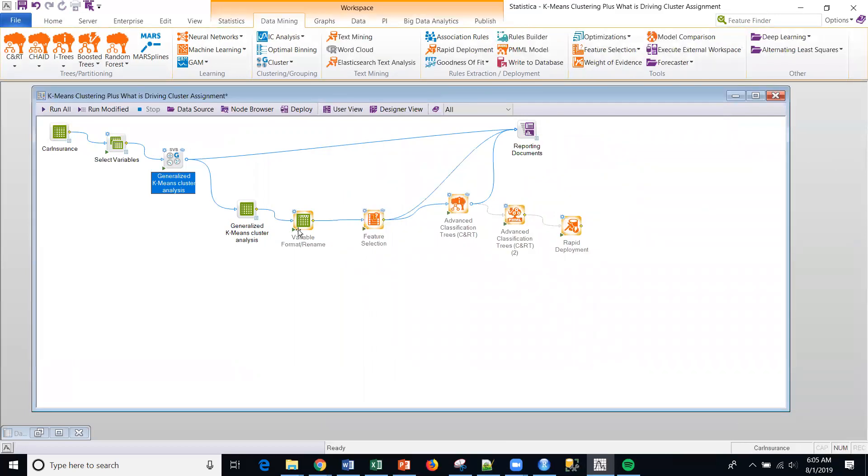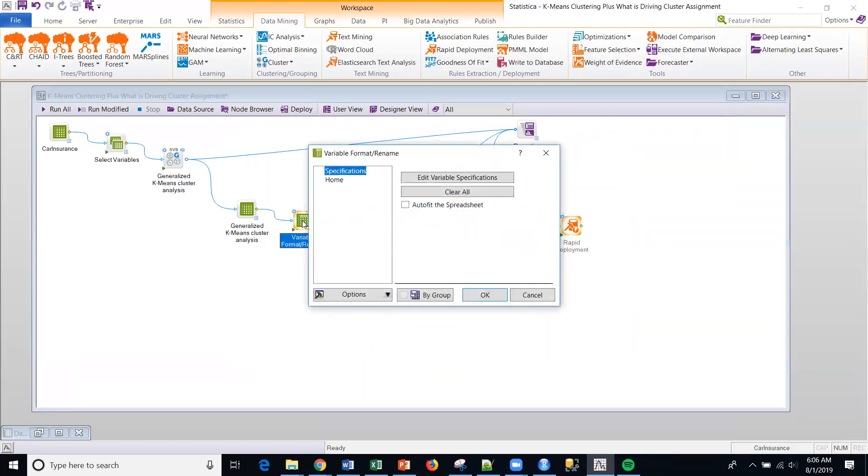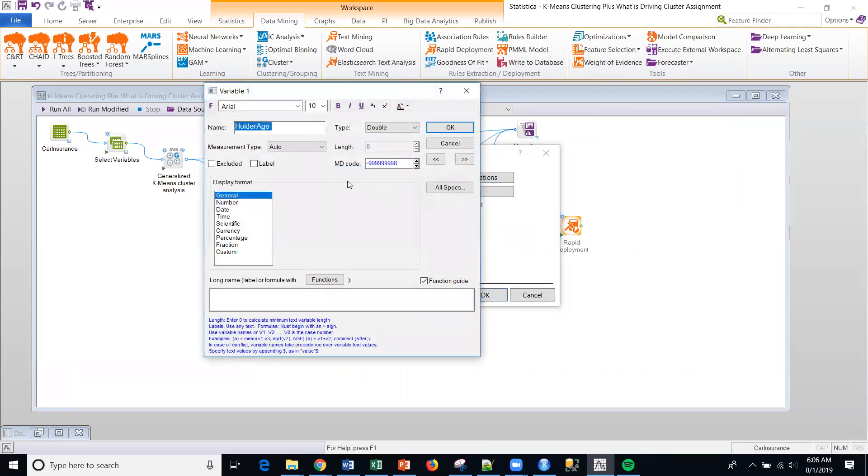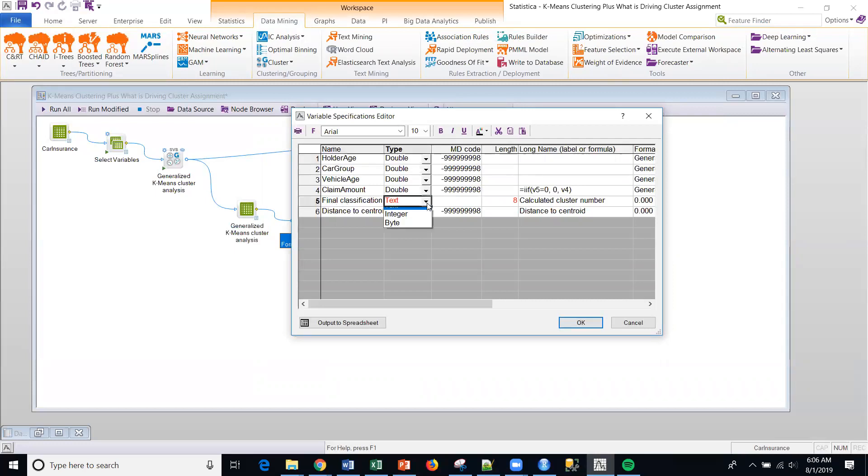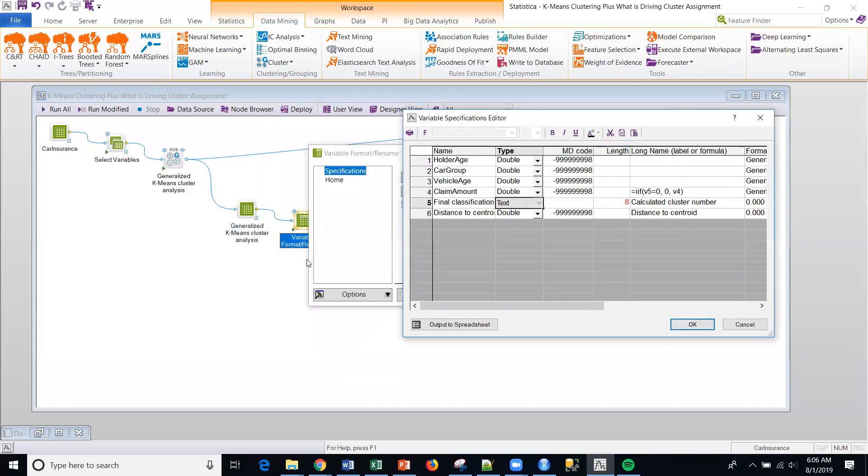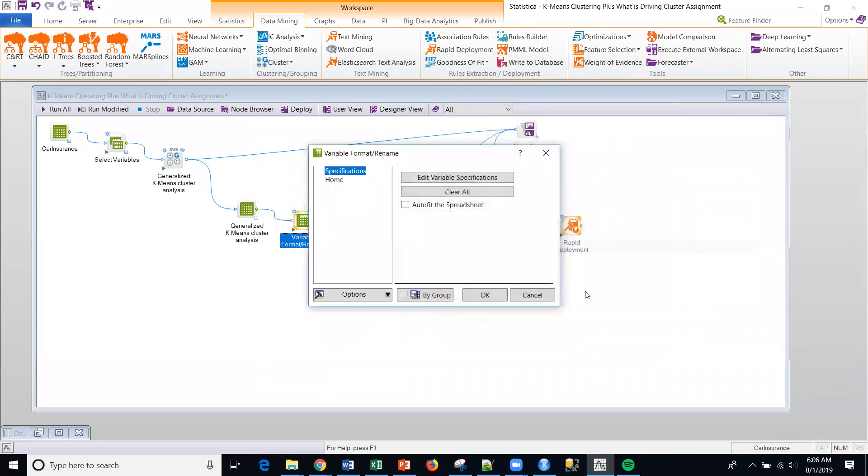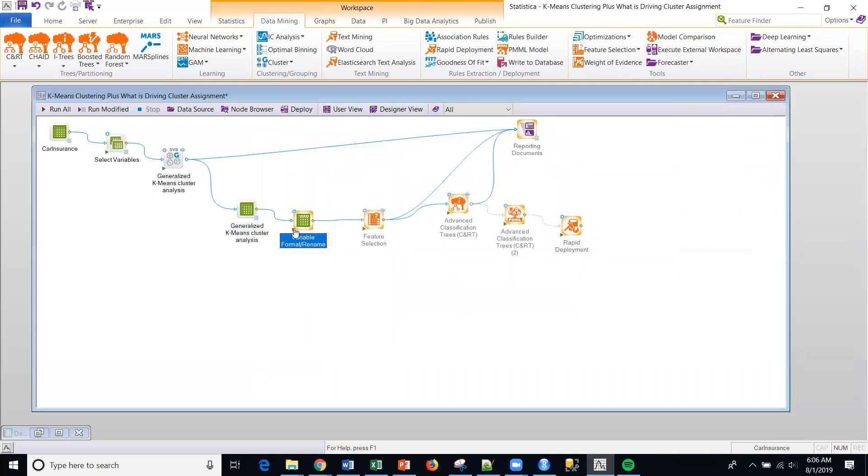All right. So one thing I need to do real briefly is my Statistica is going to assign that cluster in numeric. And I'm going to want to create a classification model. So what I'm doing here is I'm just changing this one value to text. And I do that with a variable selection or format, variable format rename node that I'm doing here. All right. So I do that, and that just changes the type of the cluster from numeric to categorical.